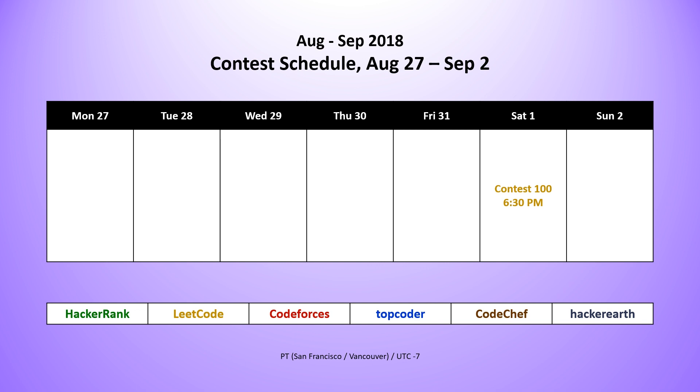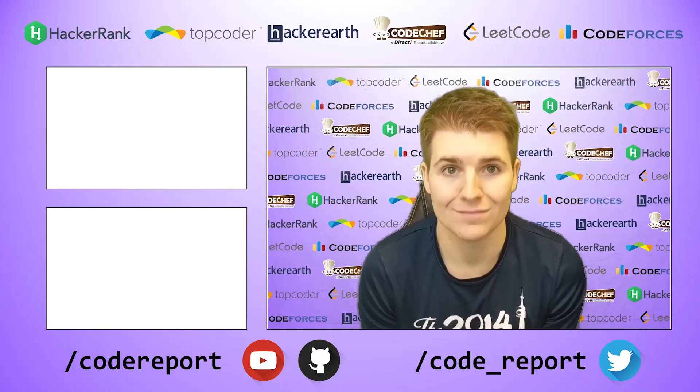Taking a look at the contests happening next week, believe it or not, we only have the weekly LeetCode contest at least announced currently, there is a Code Forces contest tomorrow around 9:30. But it's not a typical round or educational contest, which is why you don't see it posted. So unless if Code Forces updates their schedule, you only have one contest to look forward to.